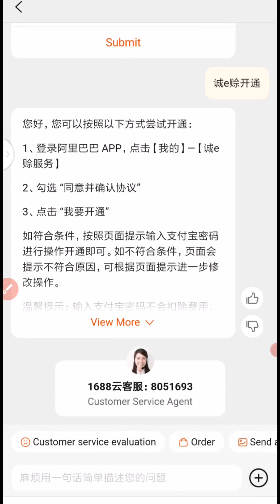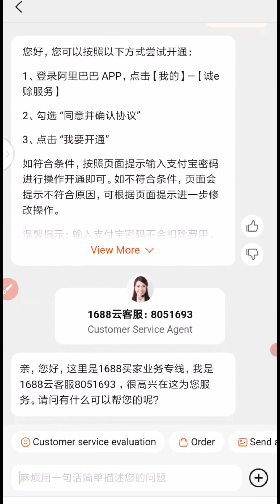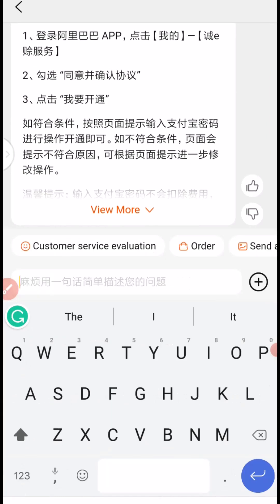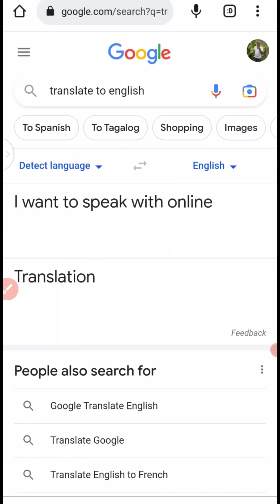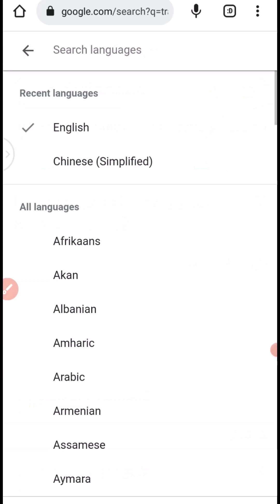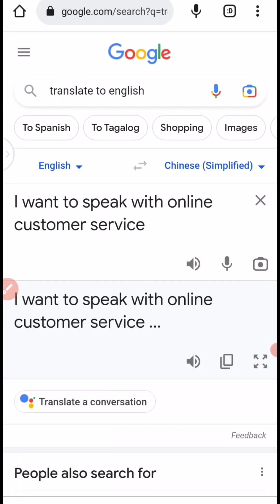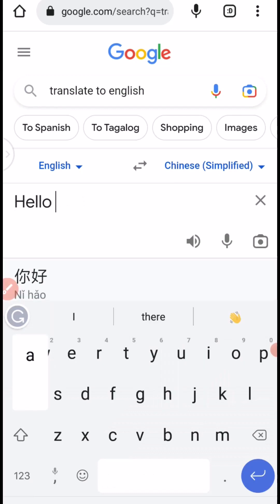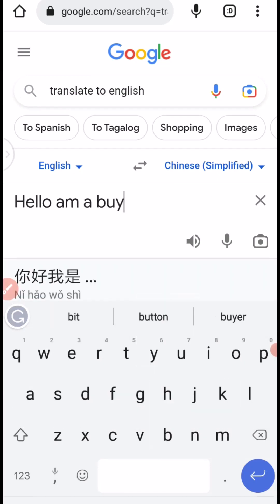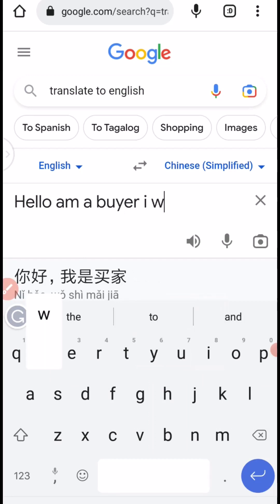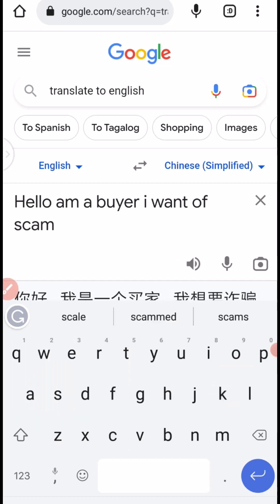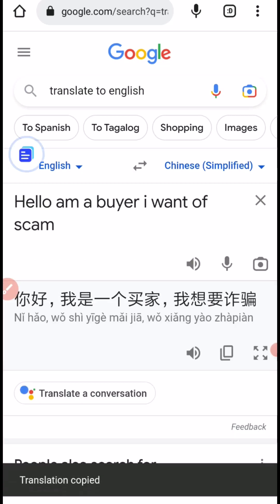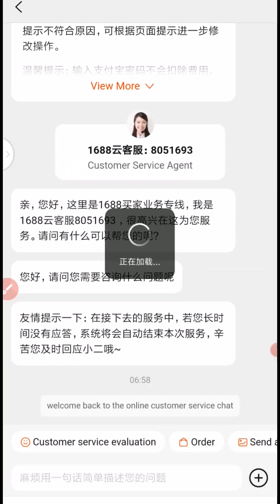So you can see an agent has been connected. What you need to do now is start typing and talk to the agent. Head over to your Google Translate, set detected language to English, and alternative language to Chinese Simplified. Then type: 'Hello, I'm a buyer. I want to report a case of scam.' Then copy it, go back to your 1688, click and hold down here, paste and send it.